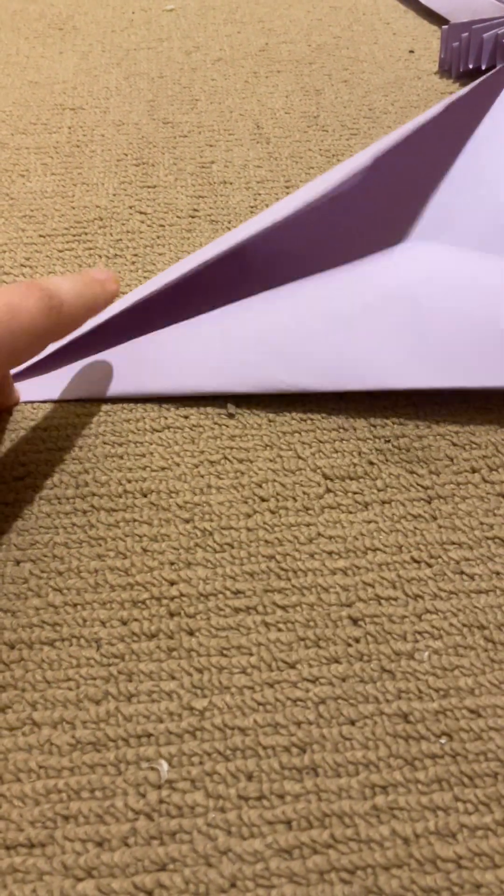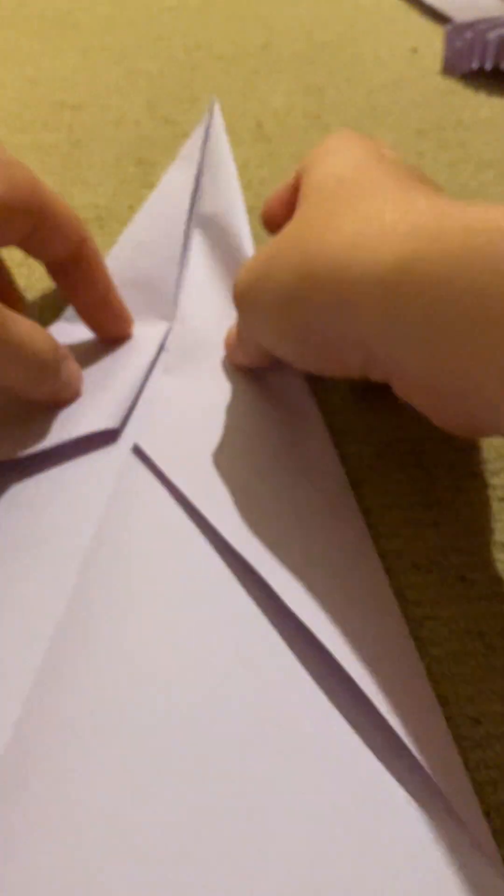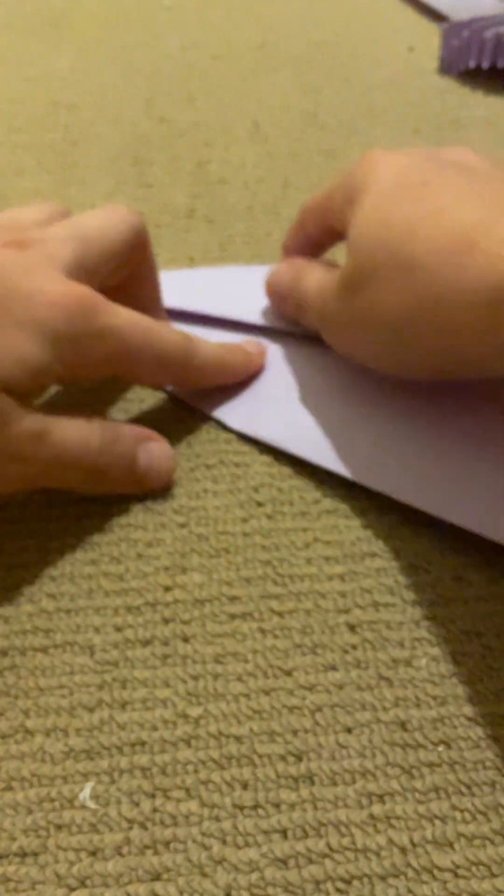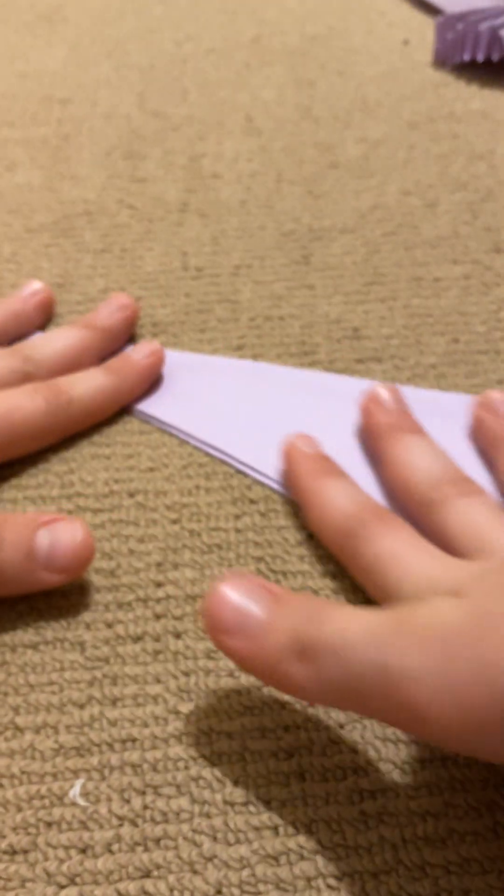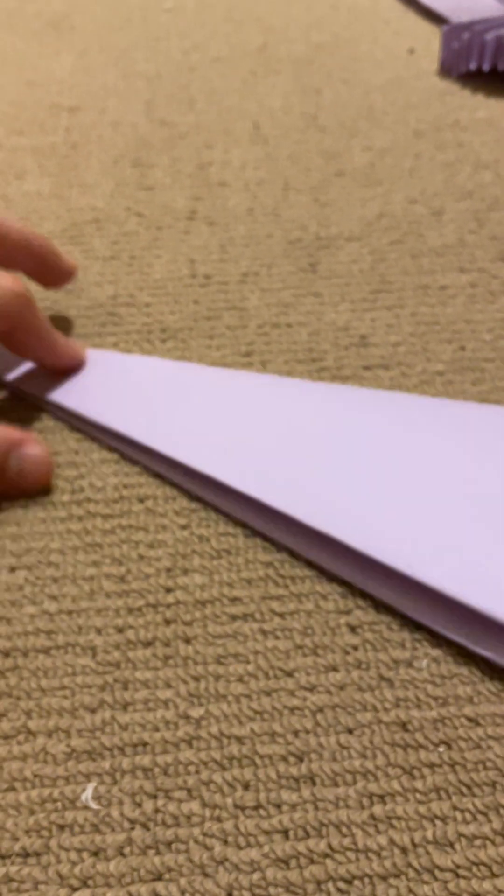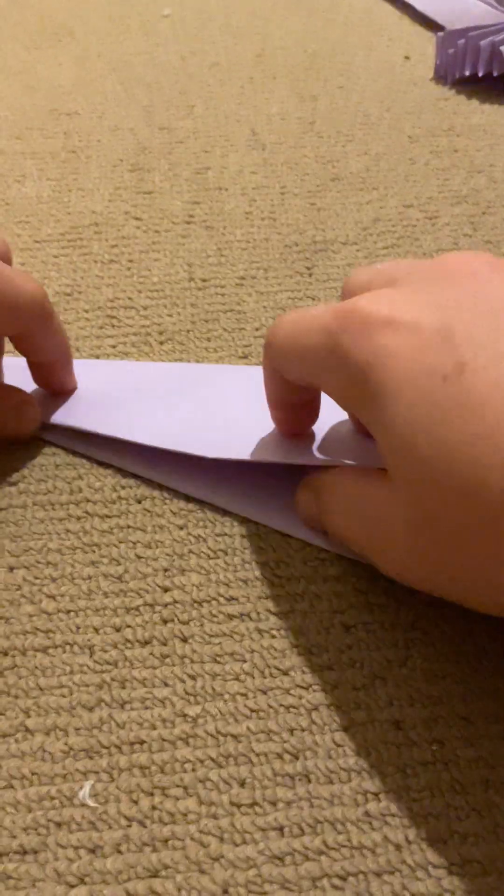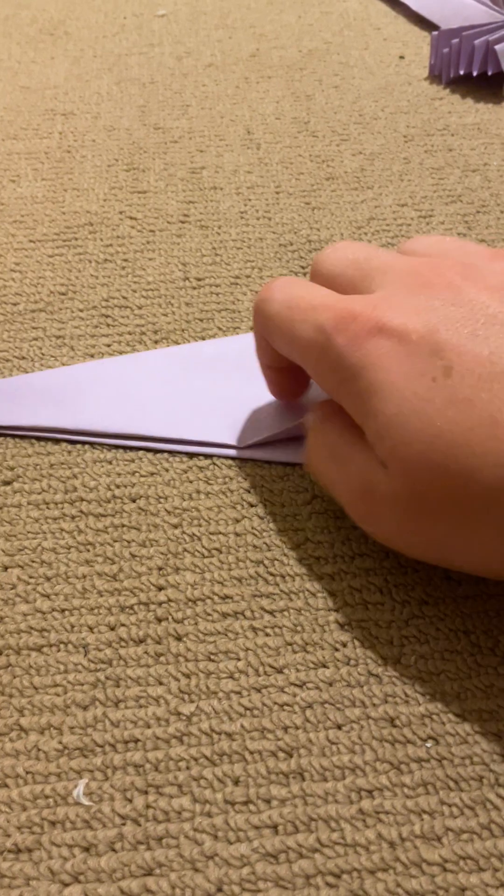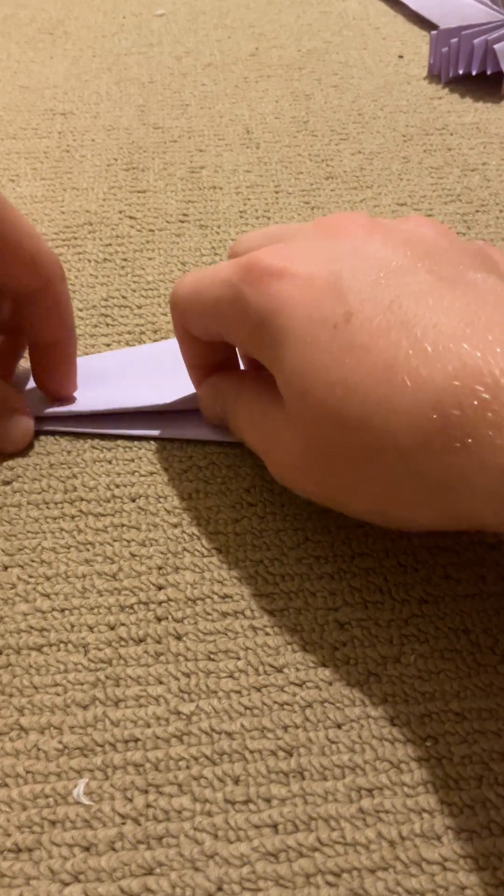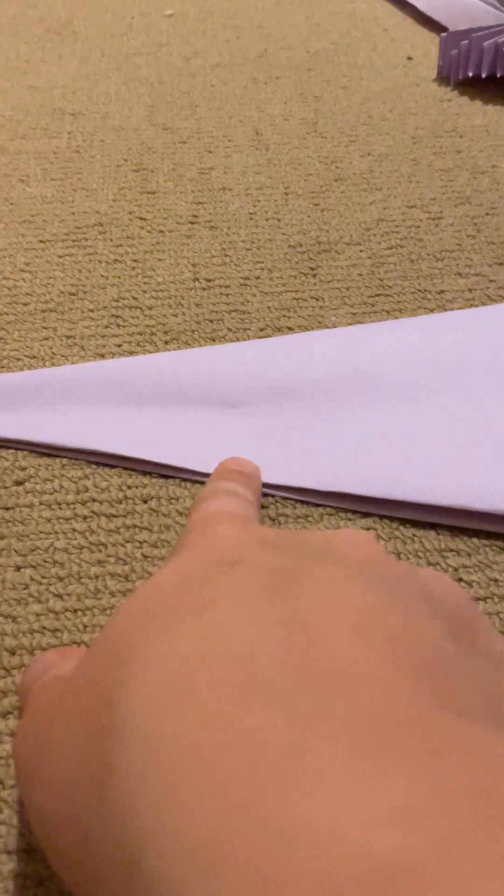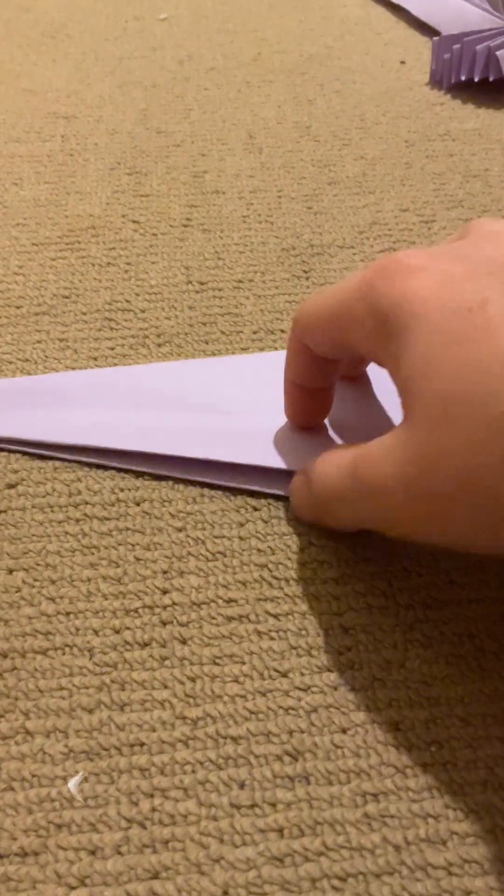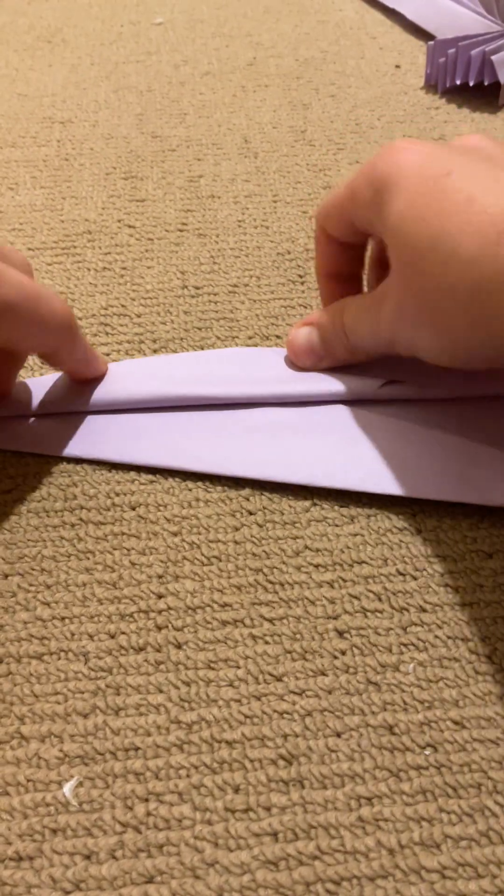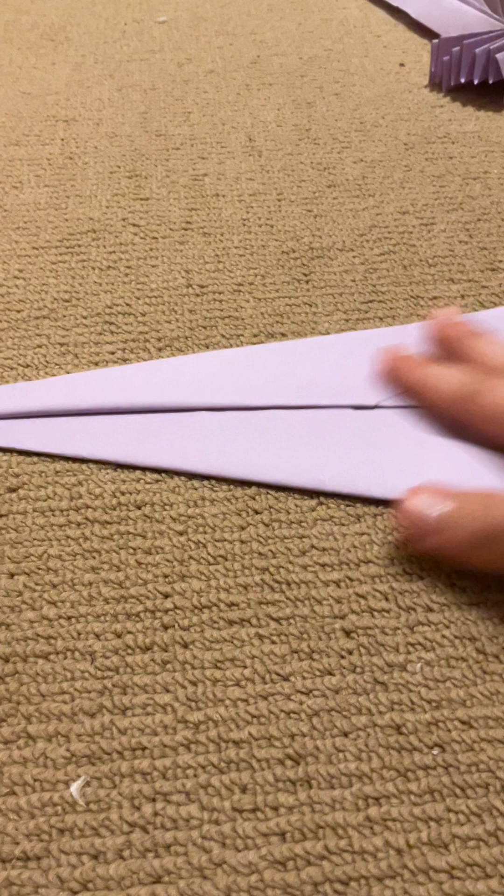Now you've got yourself this. Now what you want to do is fold it in half again, and then you want to fold it so you see this top line here, you want to fold it to the bottom line.